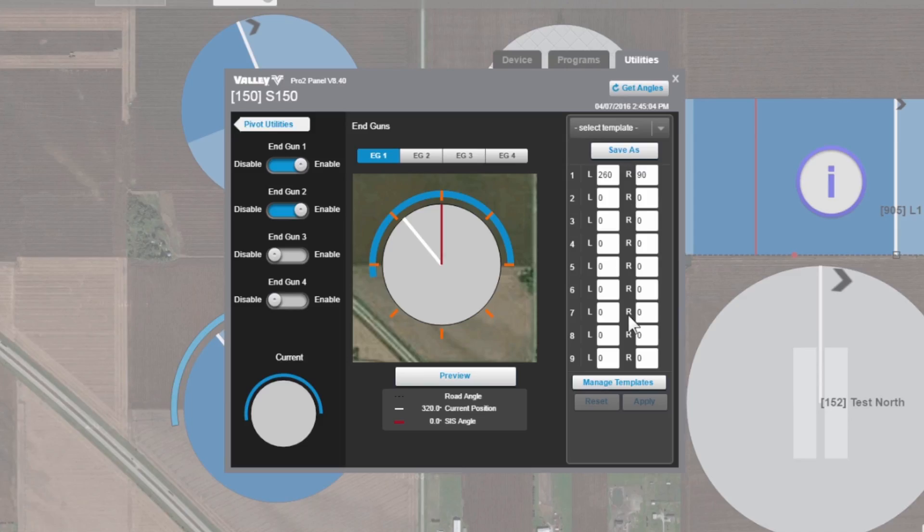Now maybe you have a few different sets of angles that you use. Maybe you have a set of angles for this machine when it's windy. Maybe you have a second set when you're chemigating, and that third set of angles when you're irrigating. Rather than having to go through and reset all those angles, we can save a set of angles as a template.